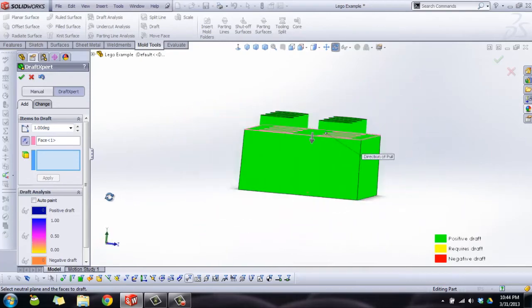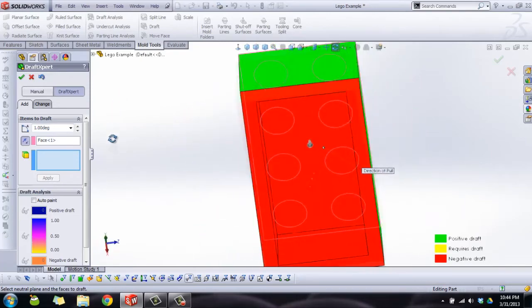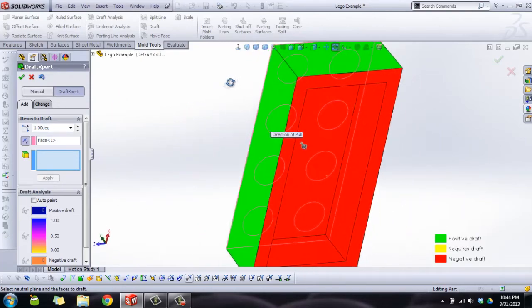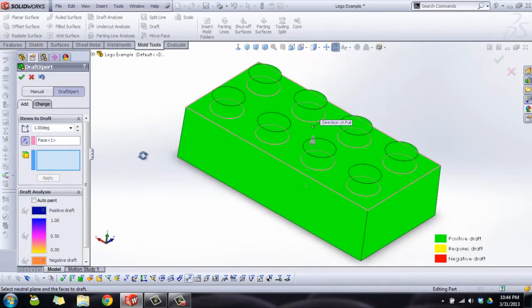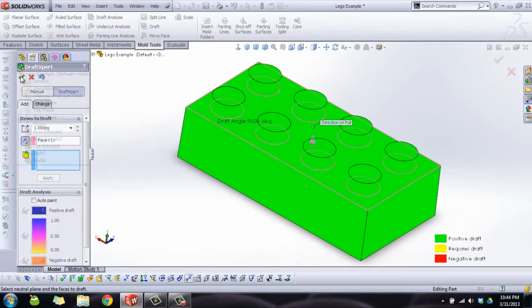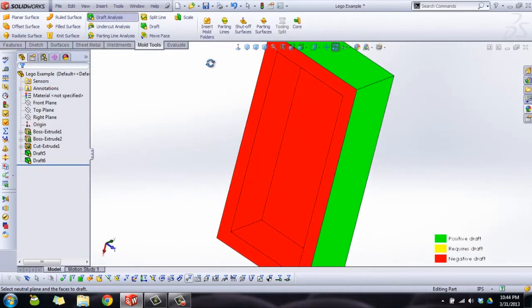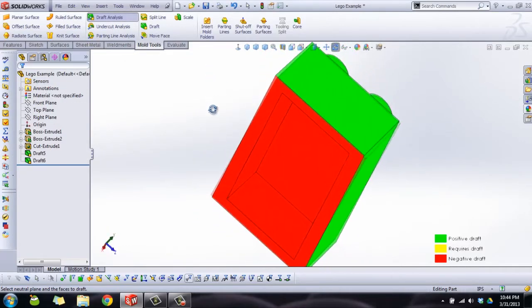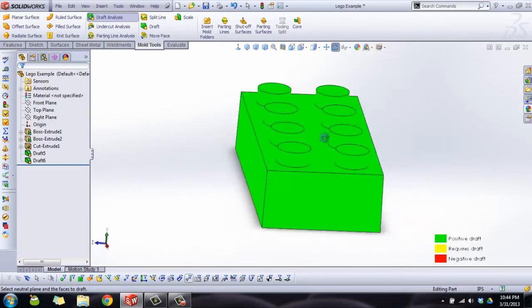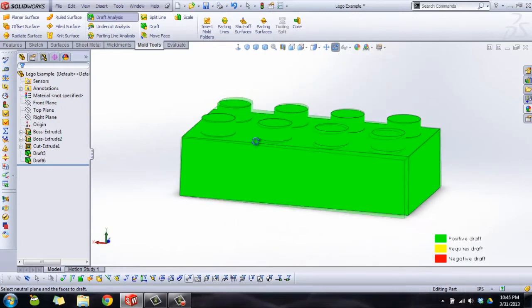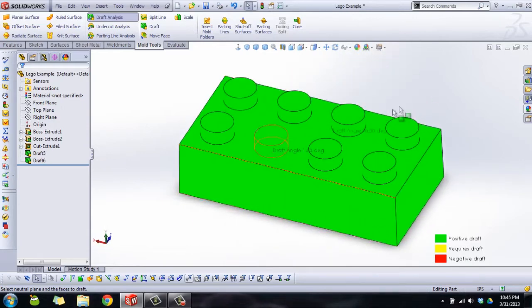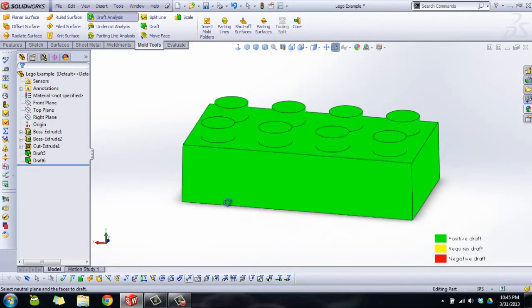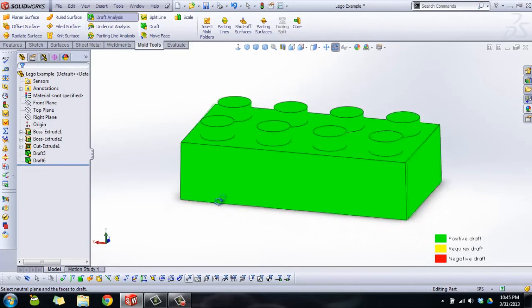Because we have all red and all green, that's very good. It'll make creating our split lines much easier later on and it'll make a mold that'll actually make sense. Depending on your mold requirements, you might want to set a draft bigger than one degree, but in this case that's all we've selected.